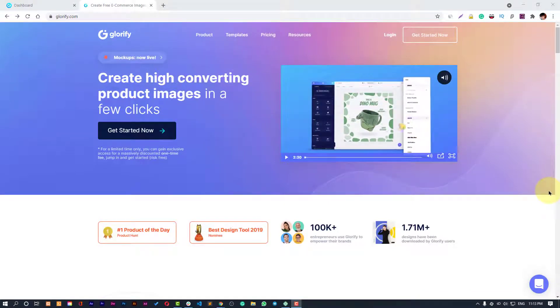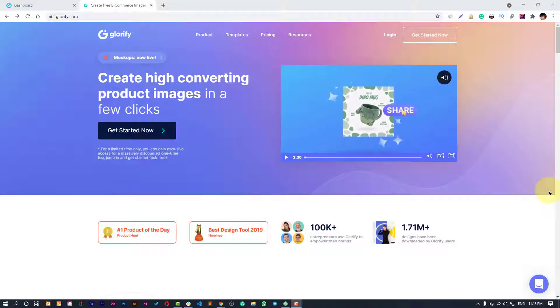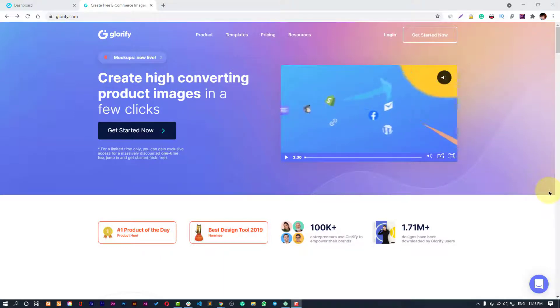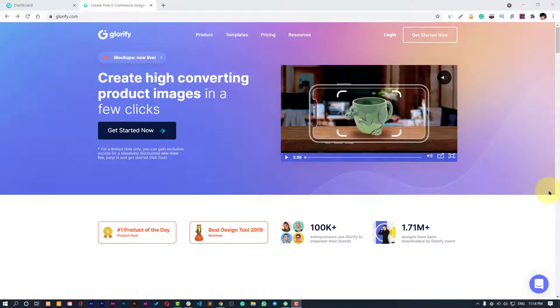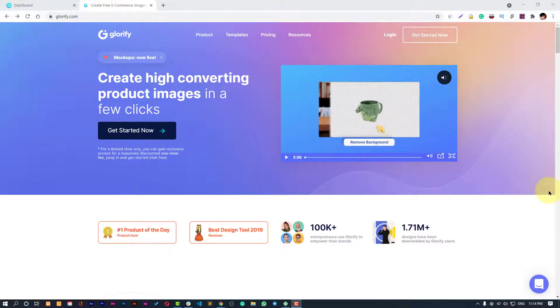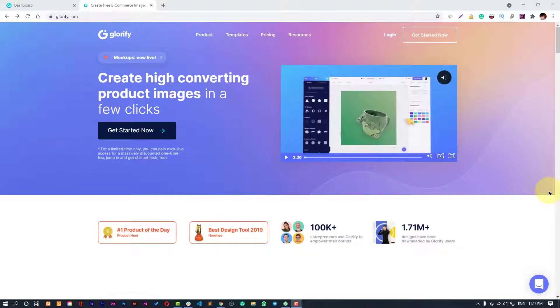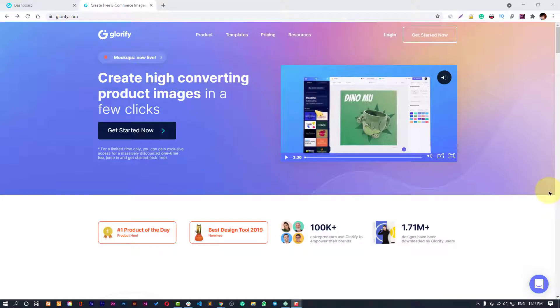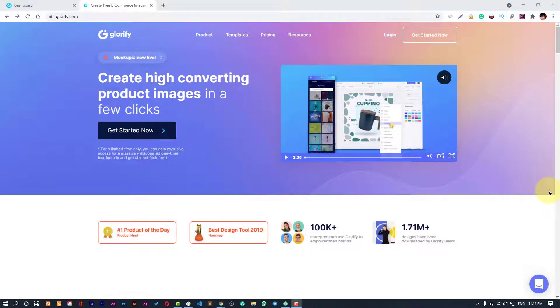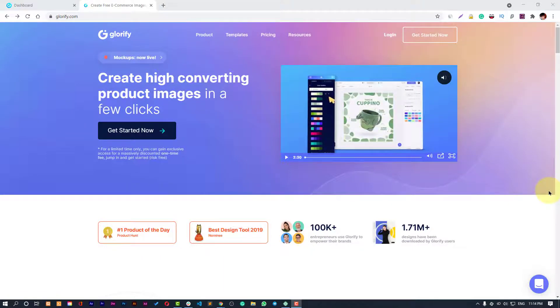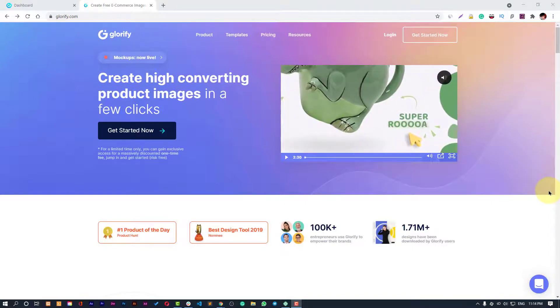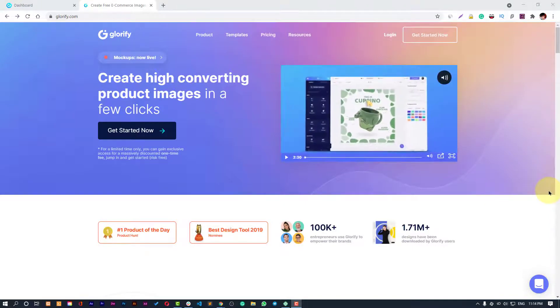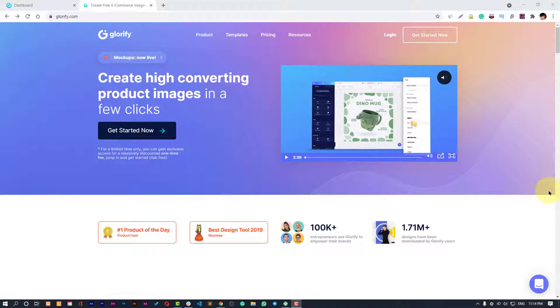Every time people see a new software in the market, they have questions like how it is different from the existing ones, how it is different from Canva, how it is different from Animoto or any other software. But you should already know that every software has its own USP and that's why it exists.